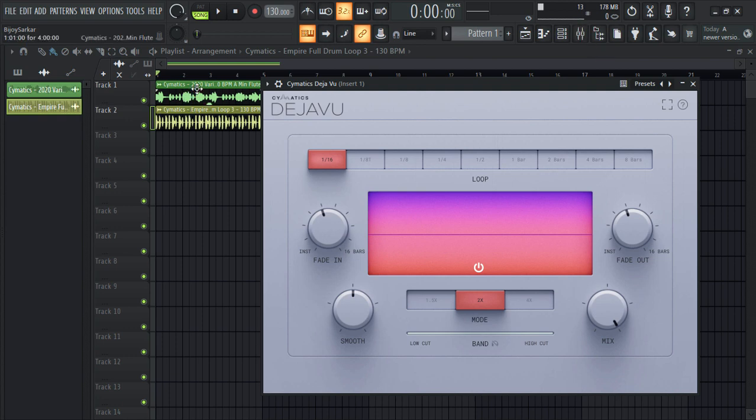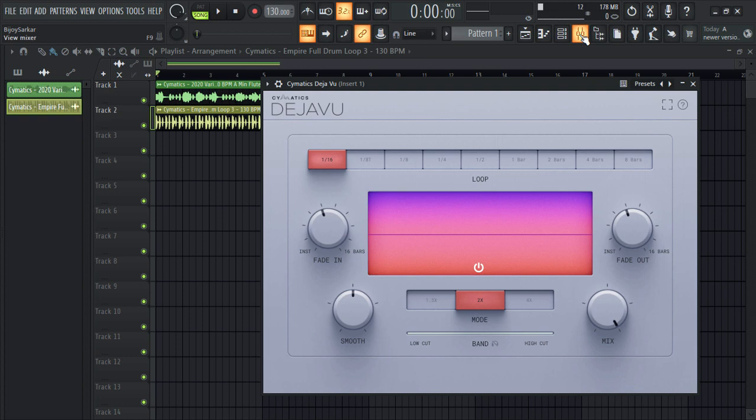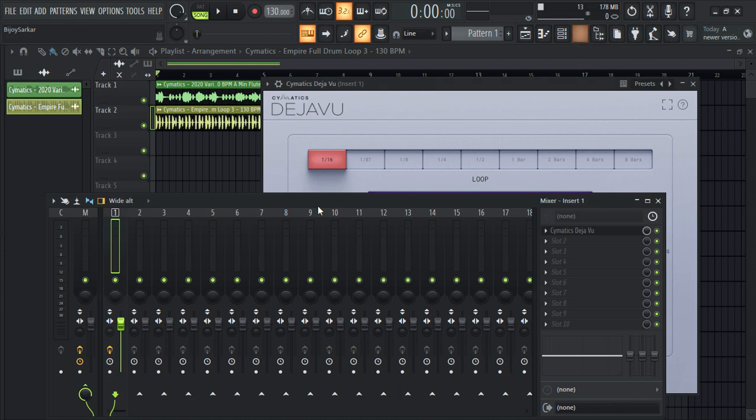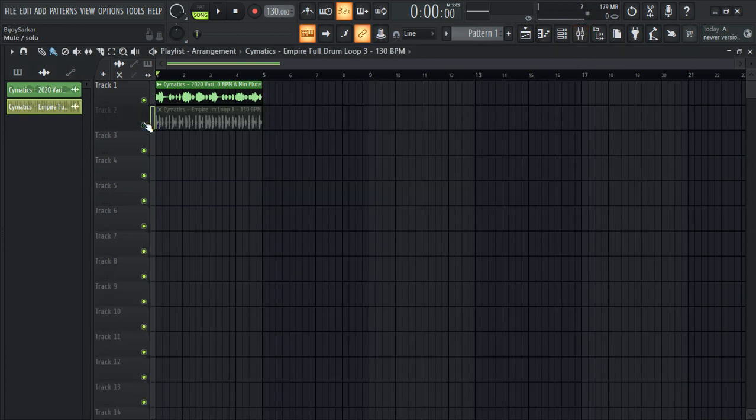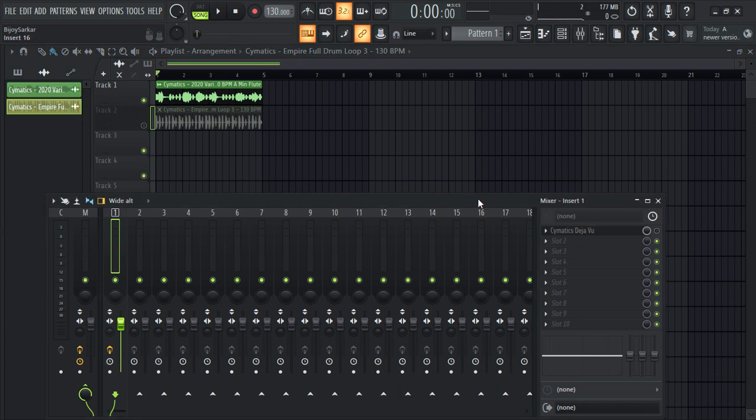Everything here is from Cymatics. I'll put the link to their free download page in the description so you can go check them out. Let me turn this off and play the melody for you guys. Here's the melody without the plugin.